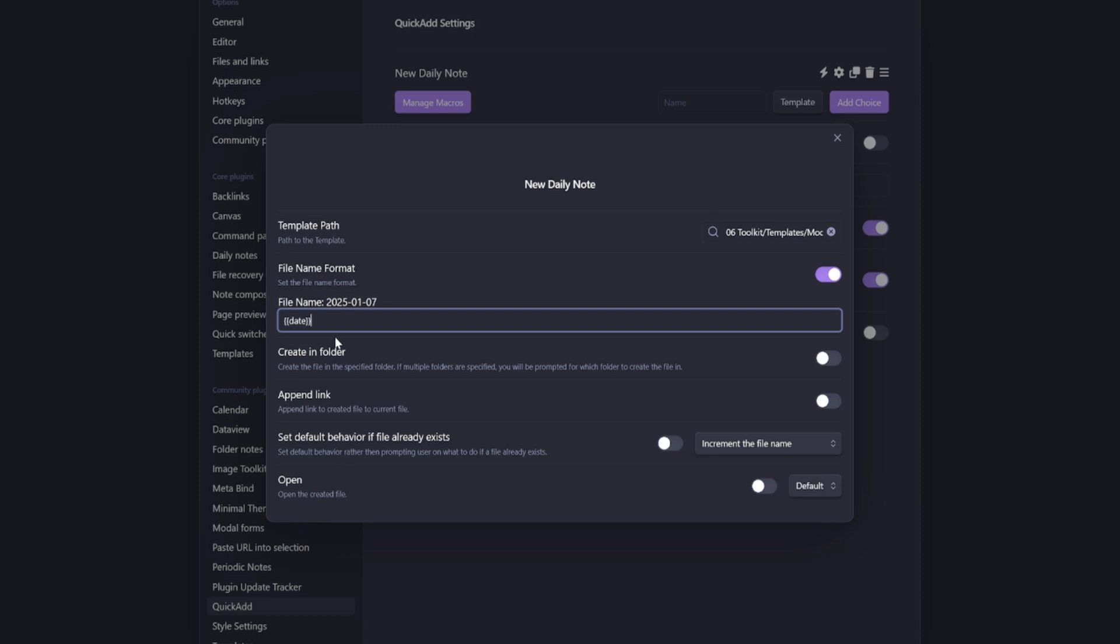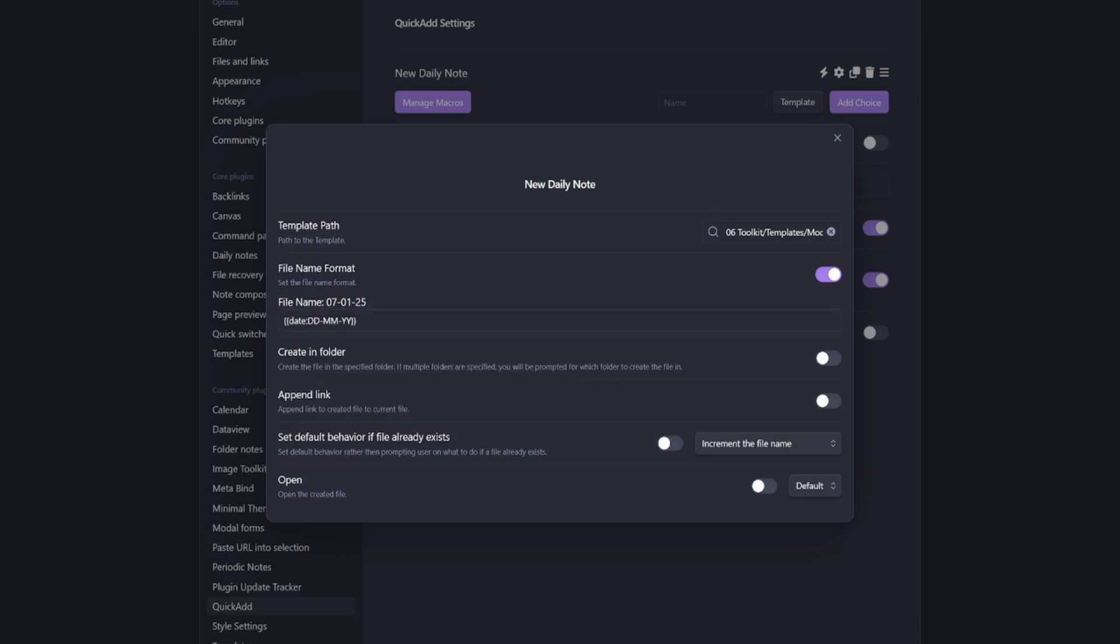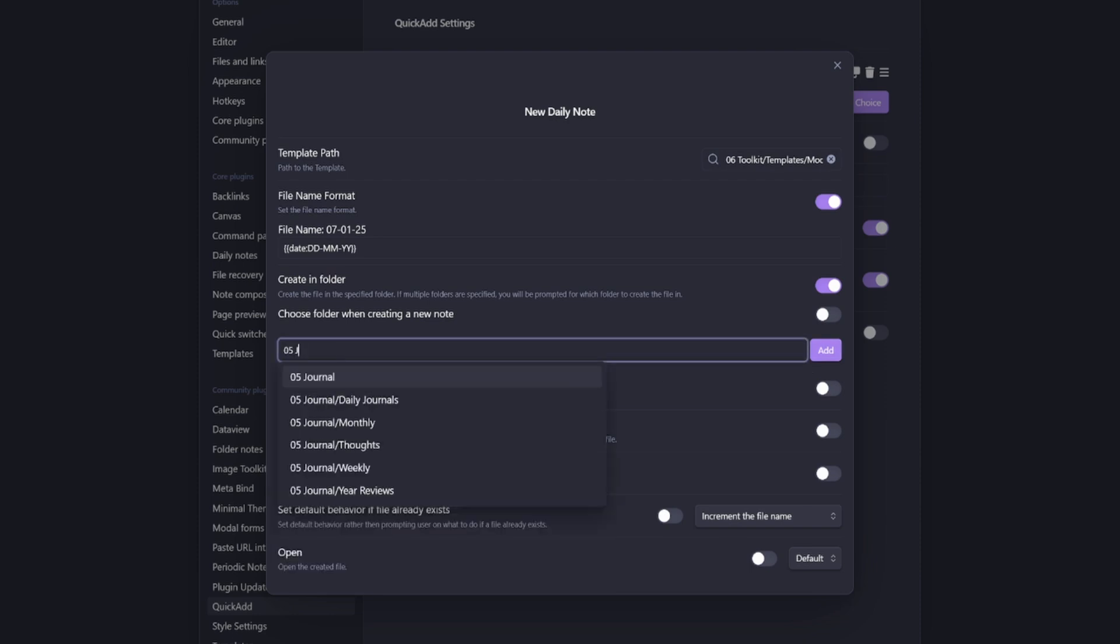And you just need to select the cogwheel, select your modal form daily note journal template, turn on file name format, then put in two curly brackets, followed by date, which will be day, month, year, which is what I like to do.